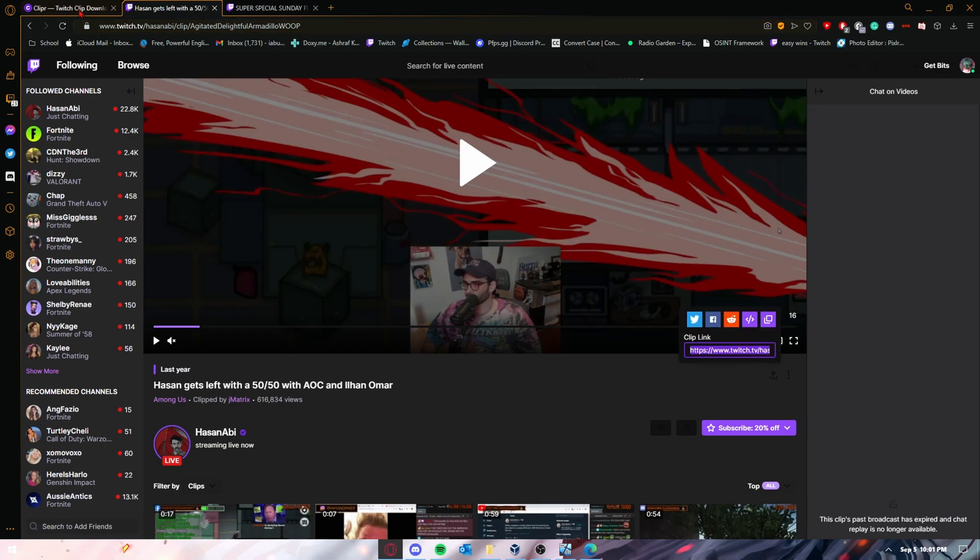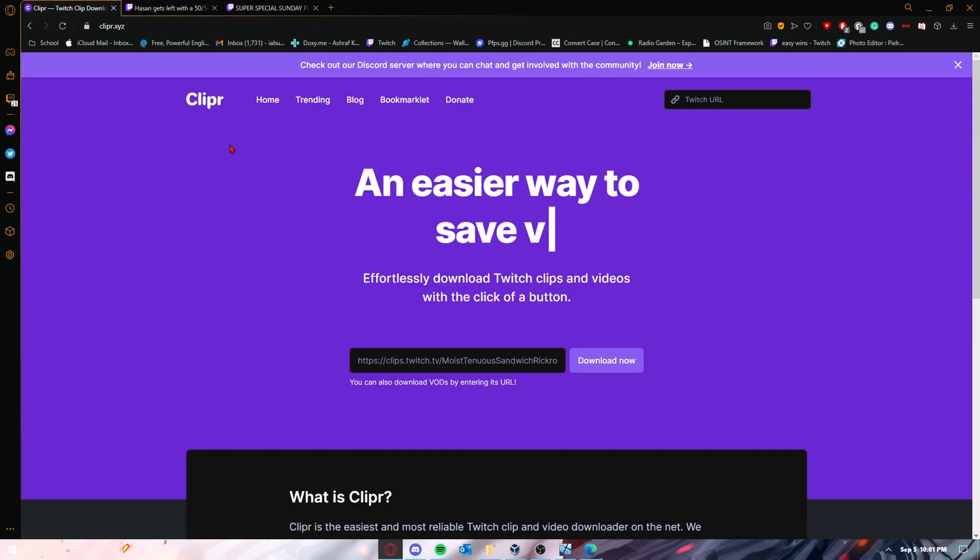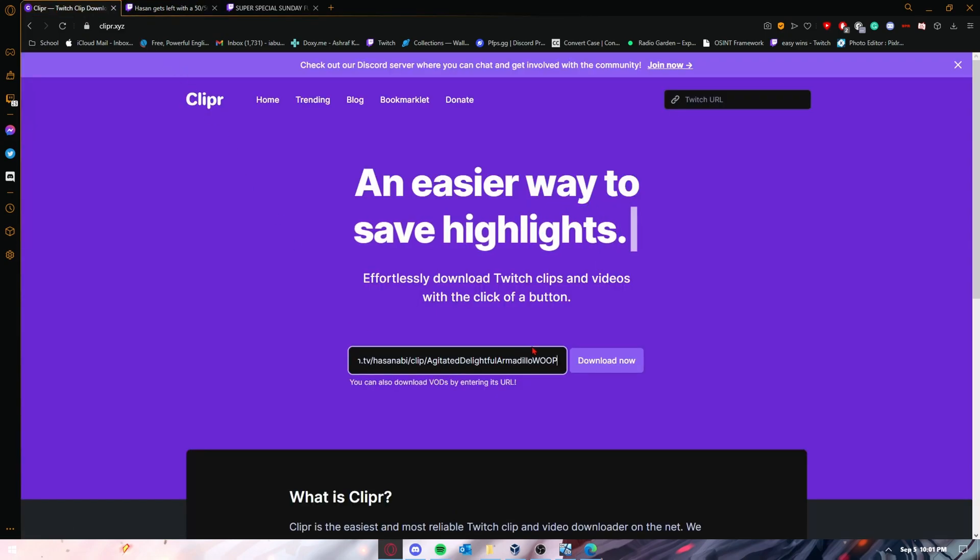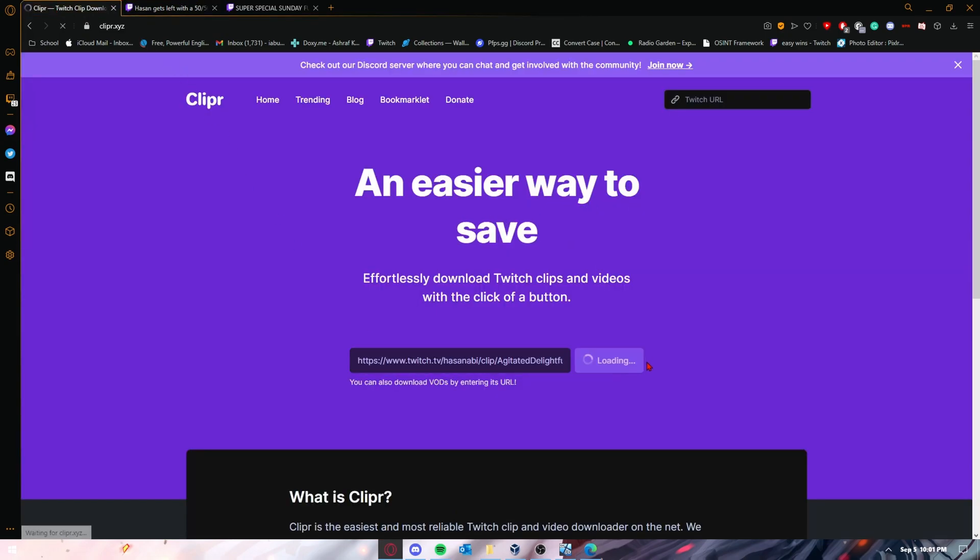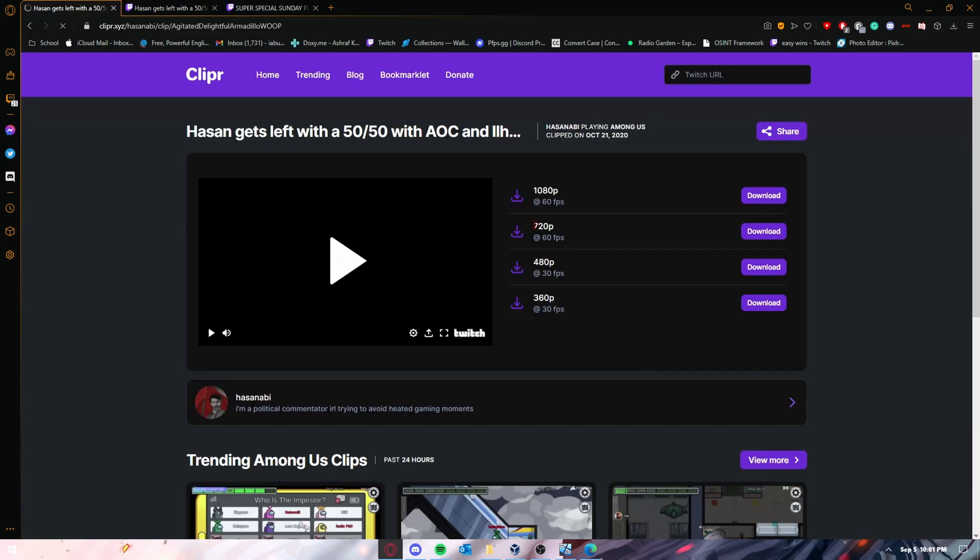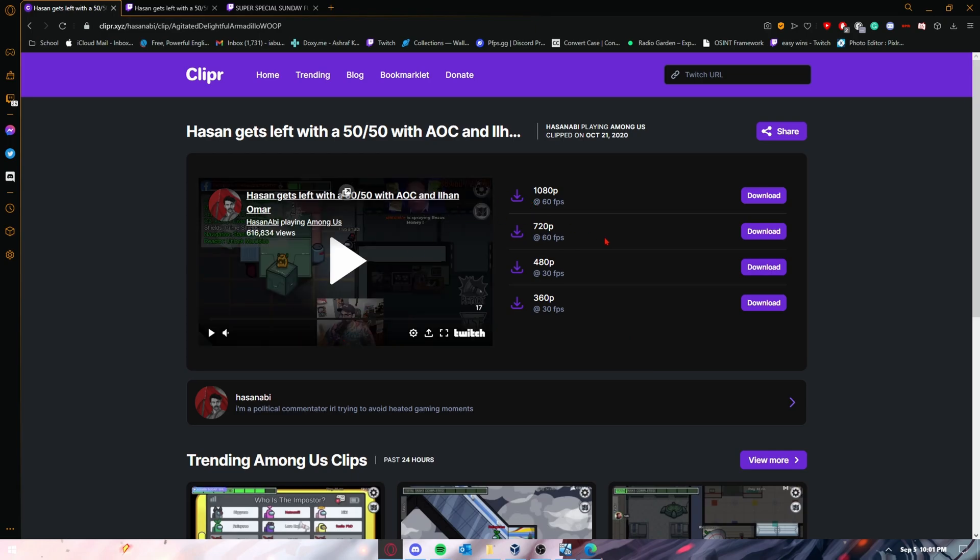Ctrl+C, go back to the clip downloader page, press Ctrl+V, and click download. Now it will give you four options to choose from. In my opinion, I would choose the 1080p. I don't know why anyone would choose anything else, depending